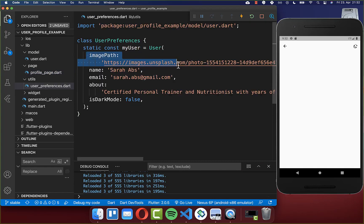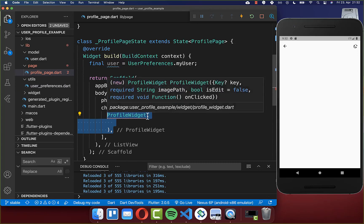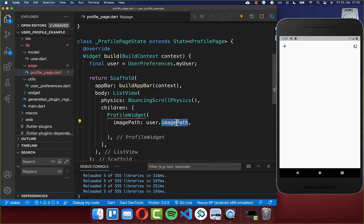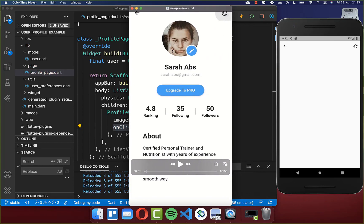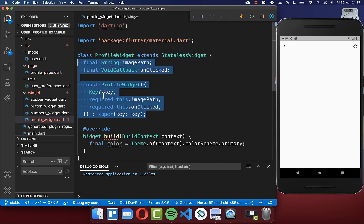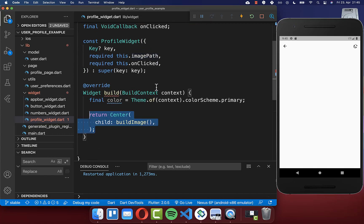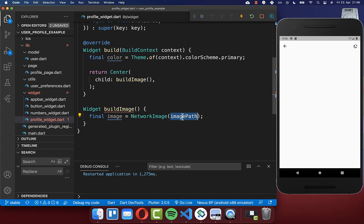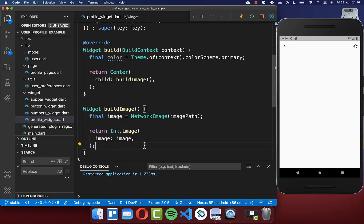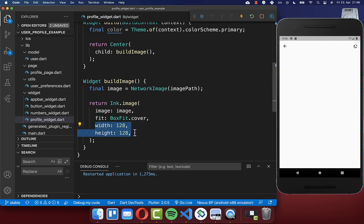We specifically want to start by accessing the image path to display our image in the UI. Back in our profile page we create a new profile widget, set the image path from our user, and define the on clicked handler so clicking the image navigates to the edit page. Within the profile widget's build method we return a build image method, centering our image. Inside build image we create a network image from the image path, display it using an ink widget with a size of 128 pixels in width and height, giving us a square image.